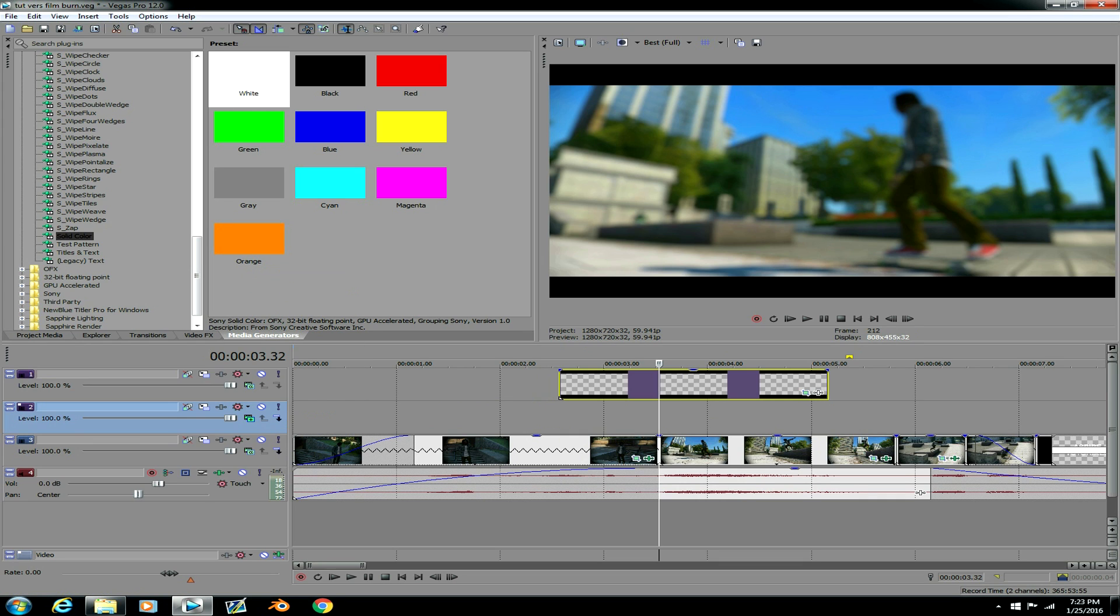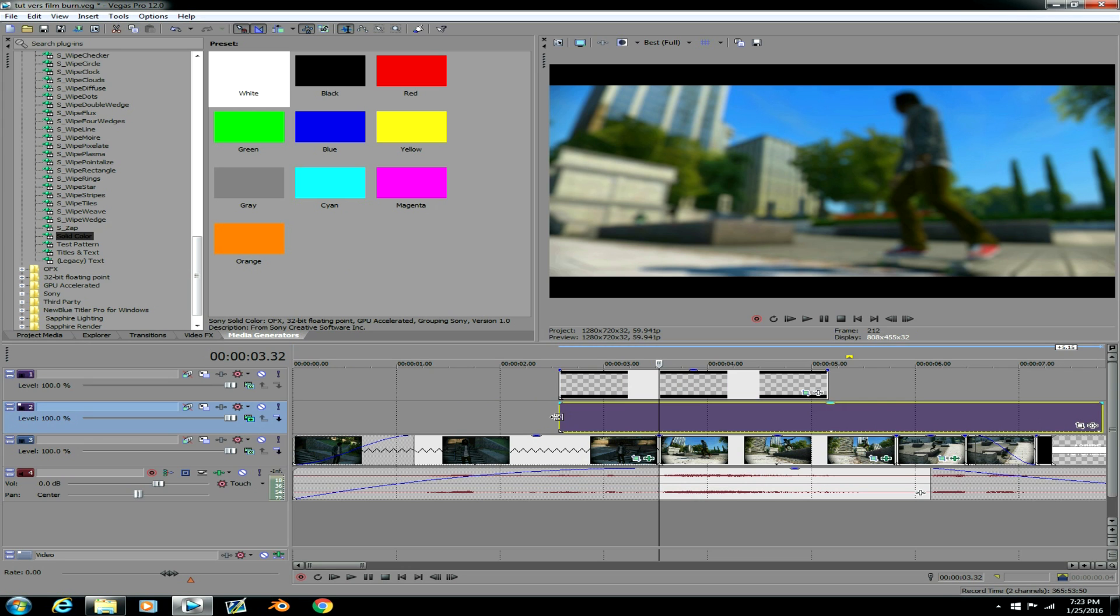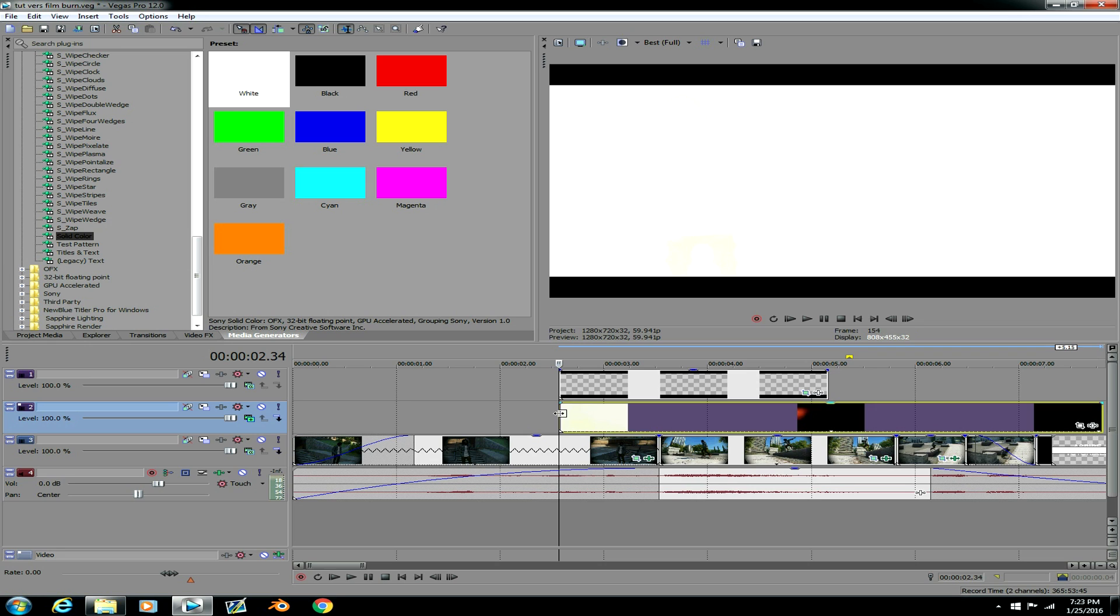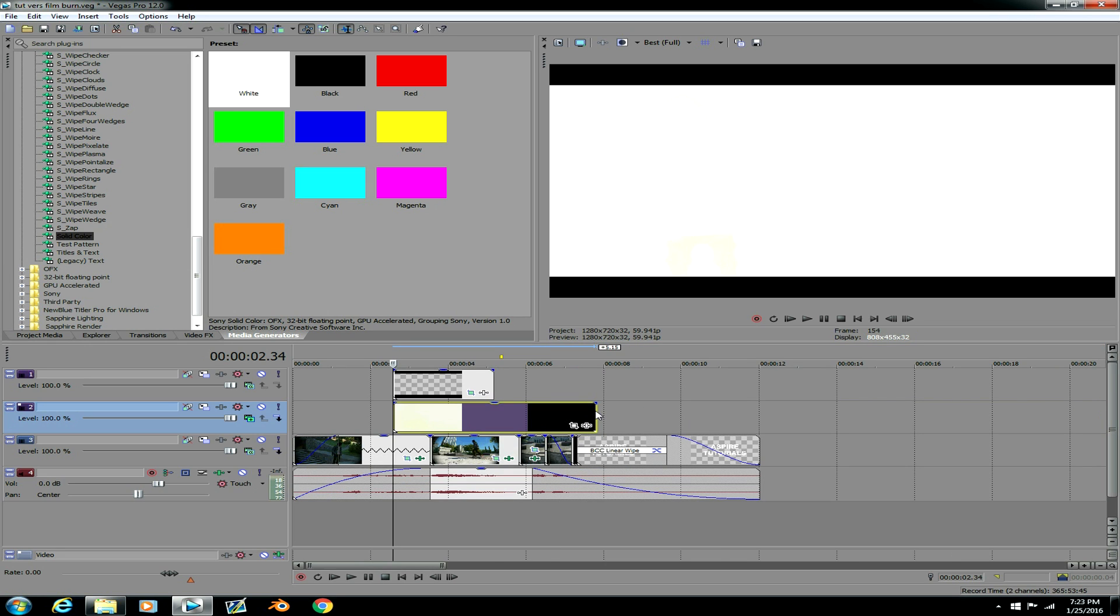And also I'm gonna have the download link to the film burn that I use. Because the film burn I use I feel like it looks the best. I don't know I just feel like it looks pretty good compared to a lot of the other ones available.